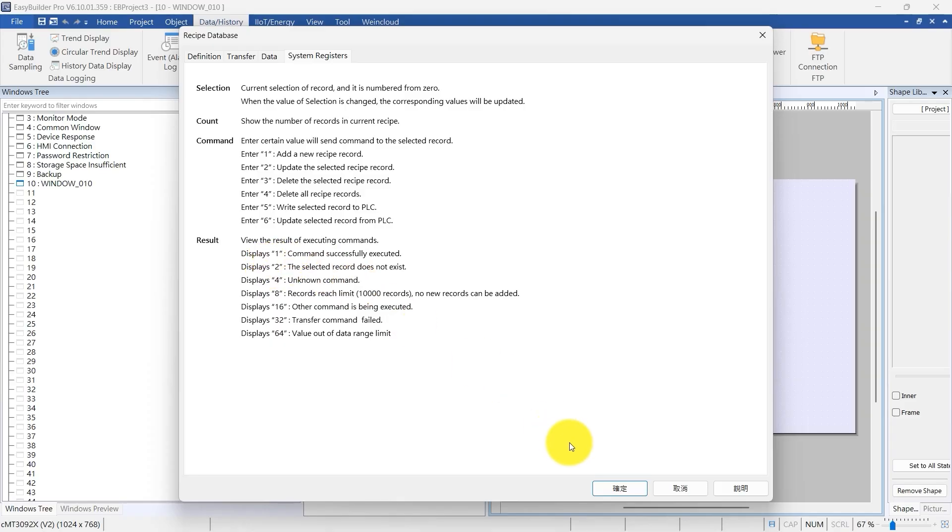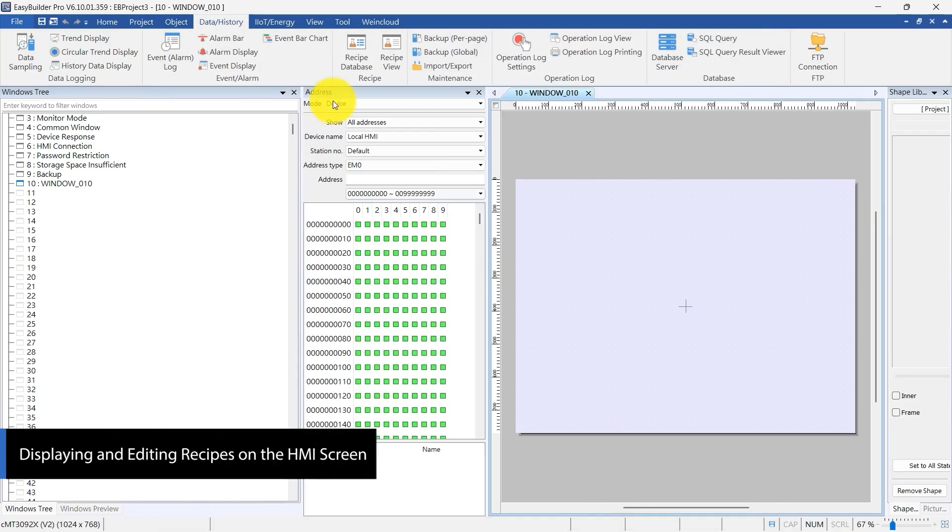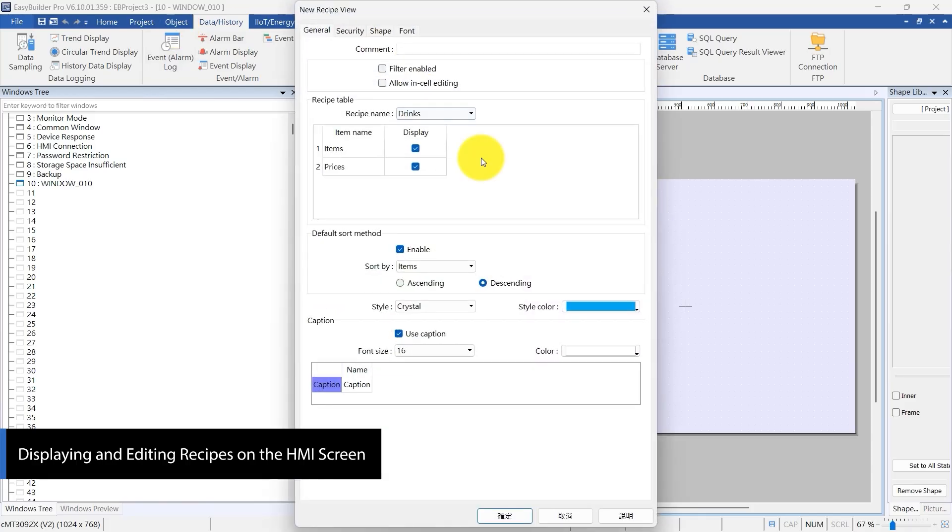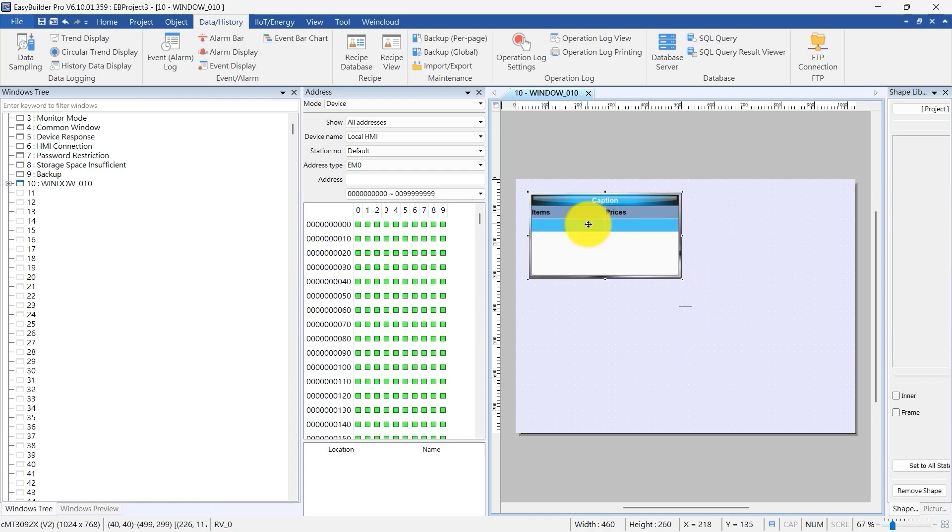Go back to the main window and add a Recipe View object to the screen. In its properties, check Allow in Cell Editing so you can modify data right on the HMI.